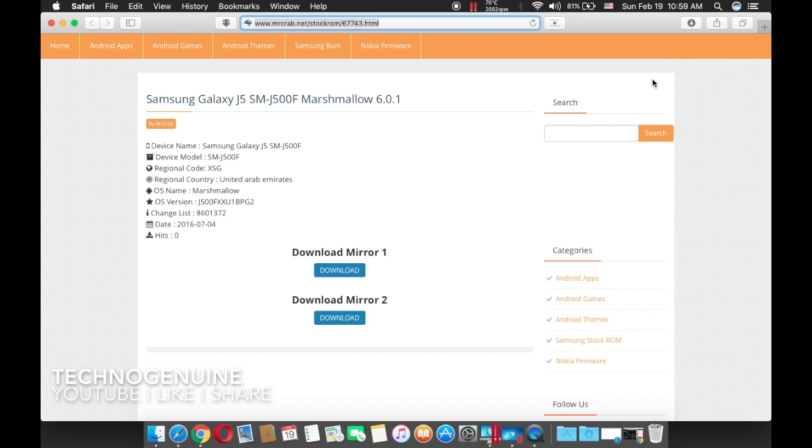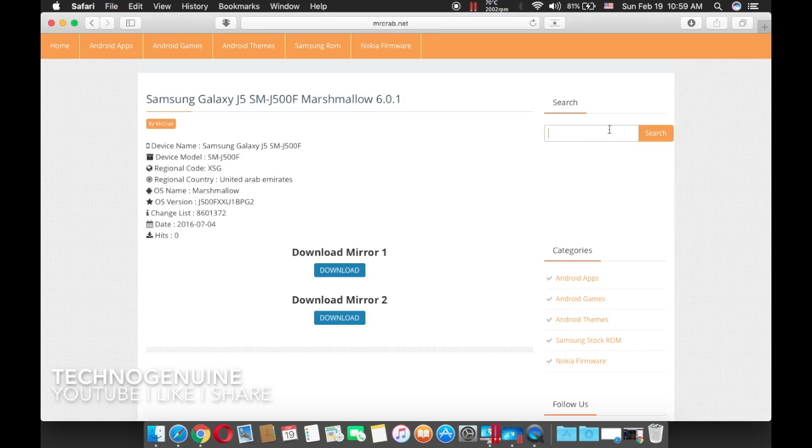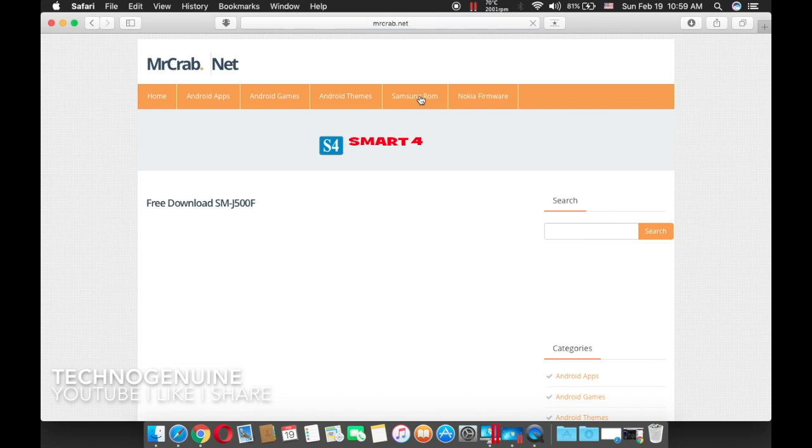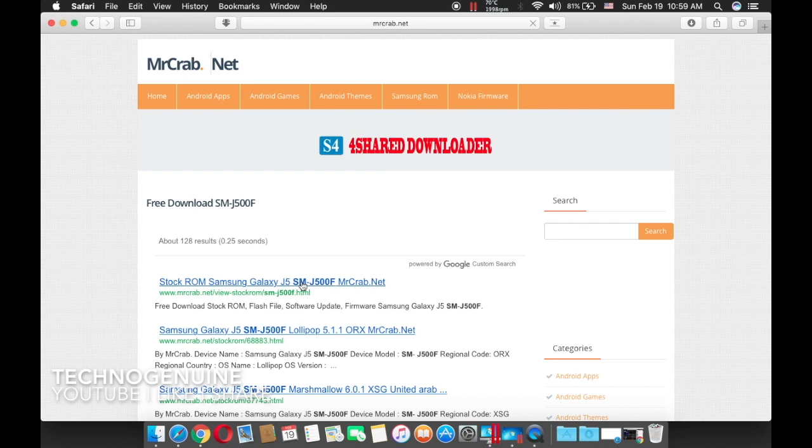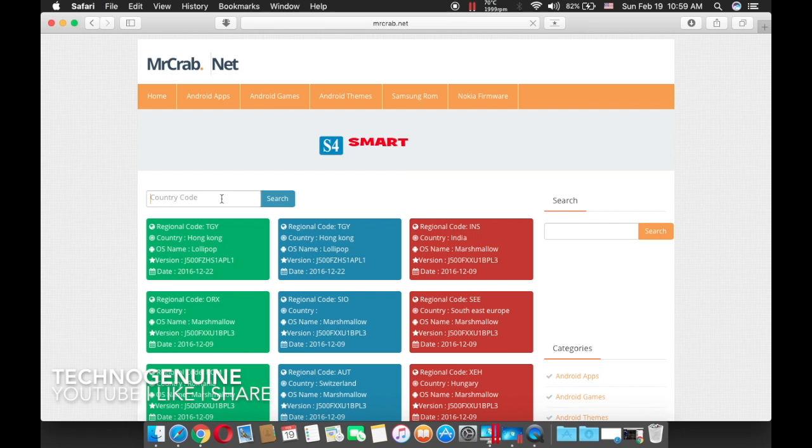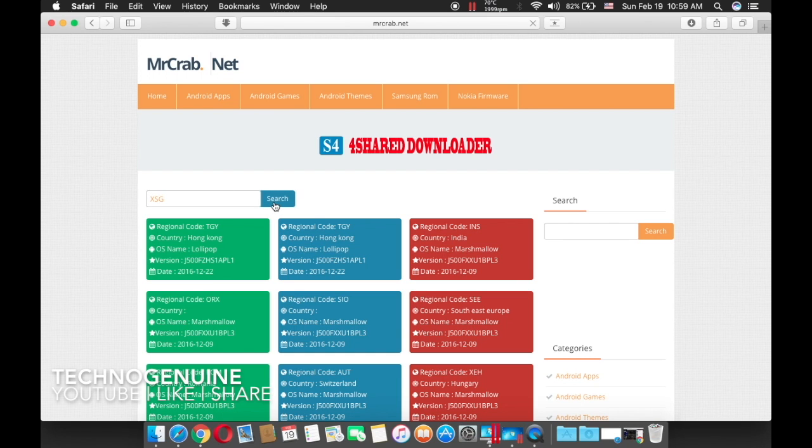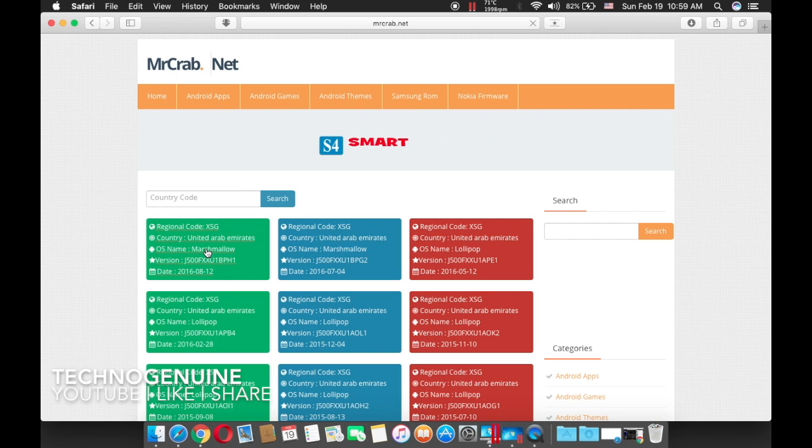From here you have to input your model number. I'm just going to show you an example here. Once you have inputted your model number, press the first link or the one that corresponds to your model number. Close the ad, then input your country code. XSG in my case.